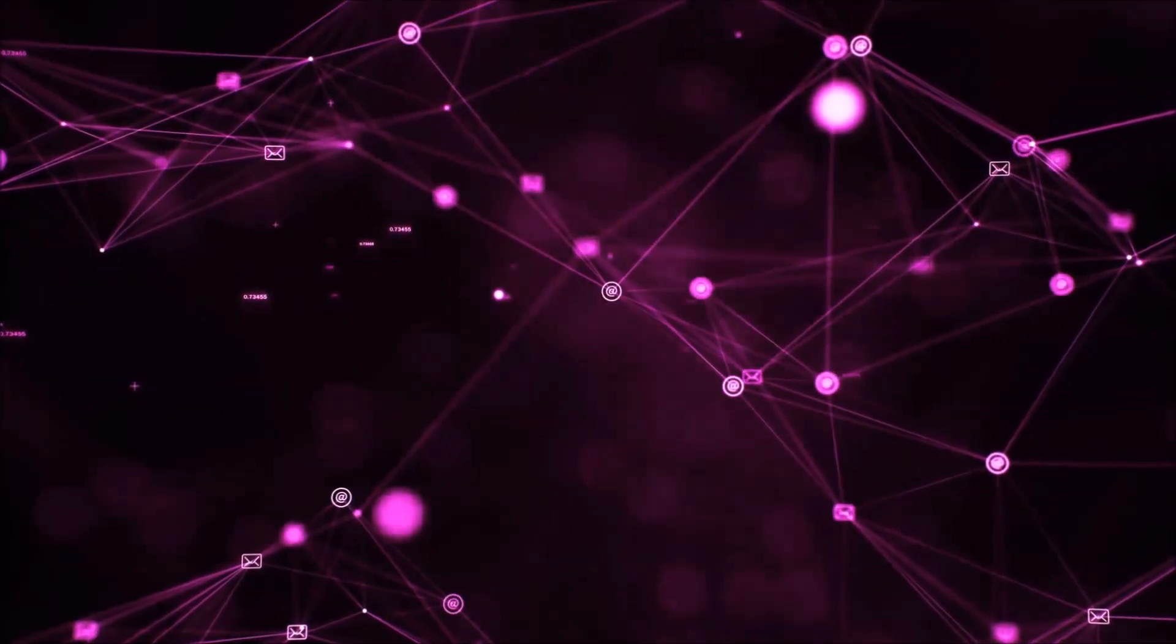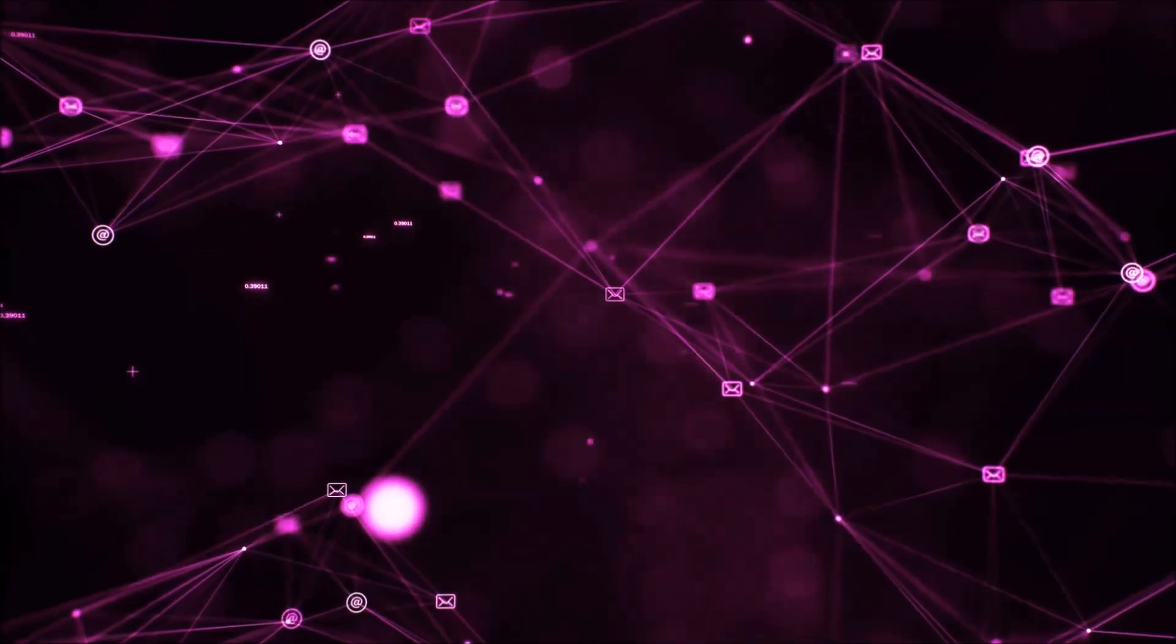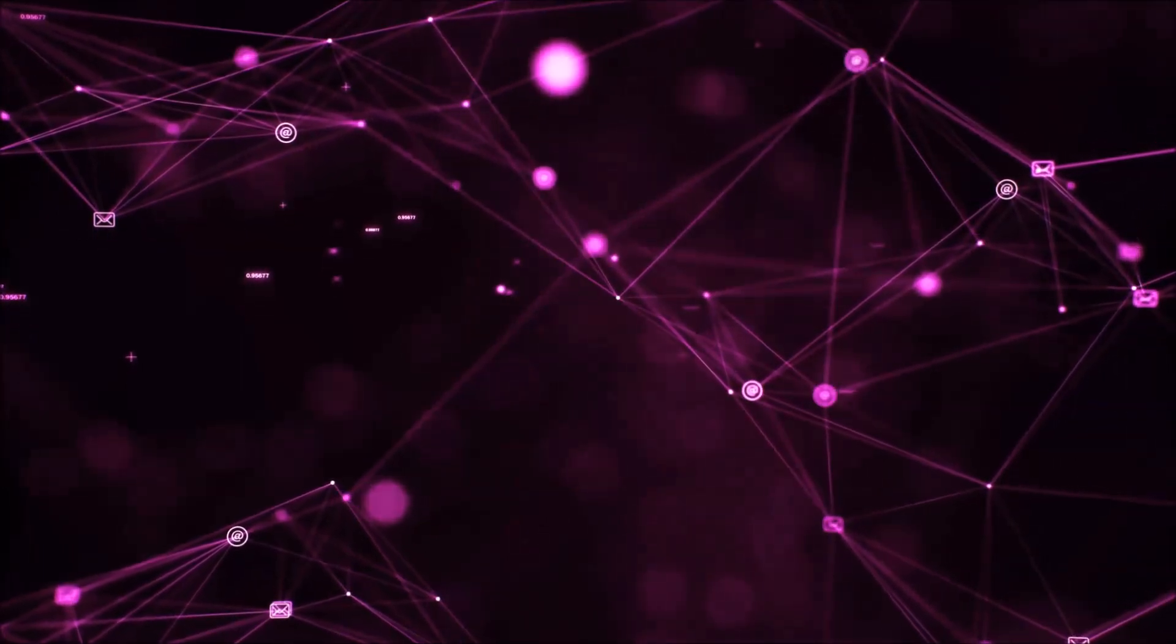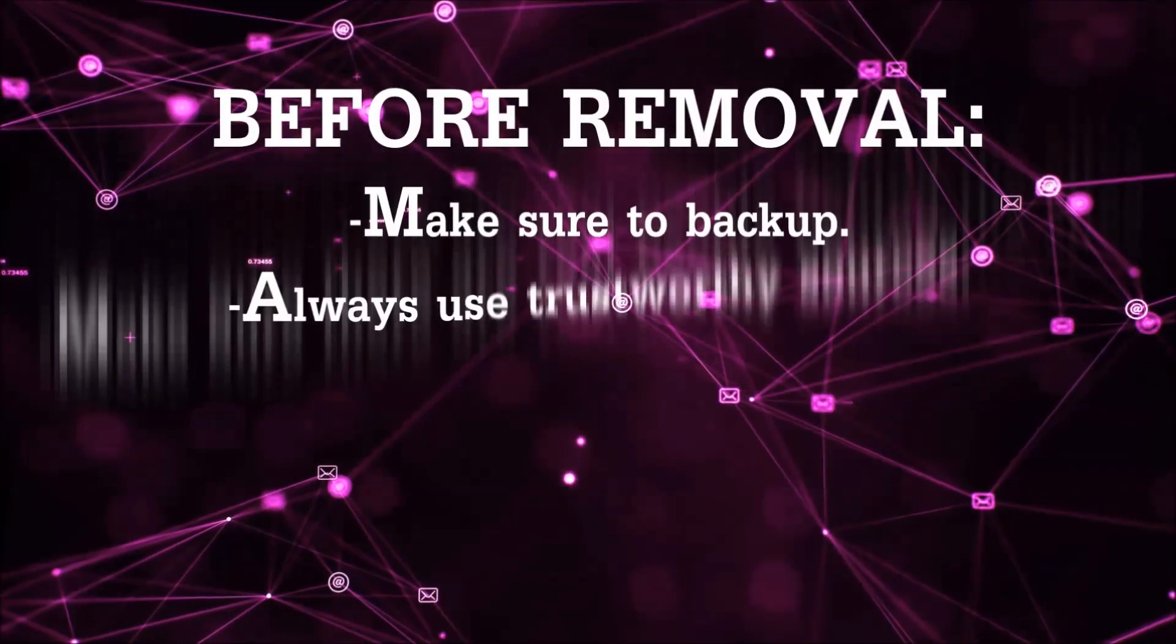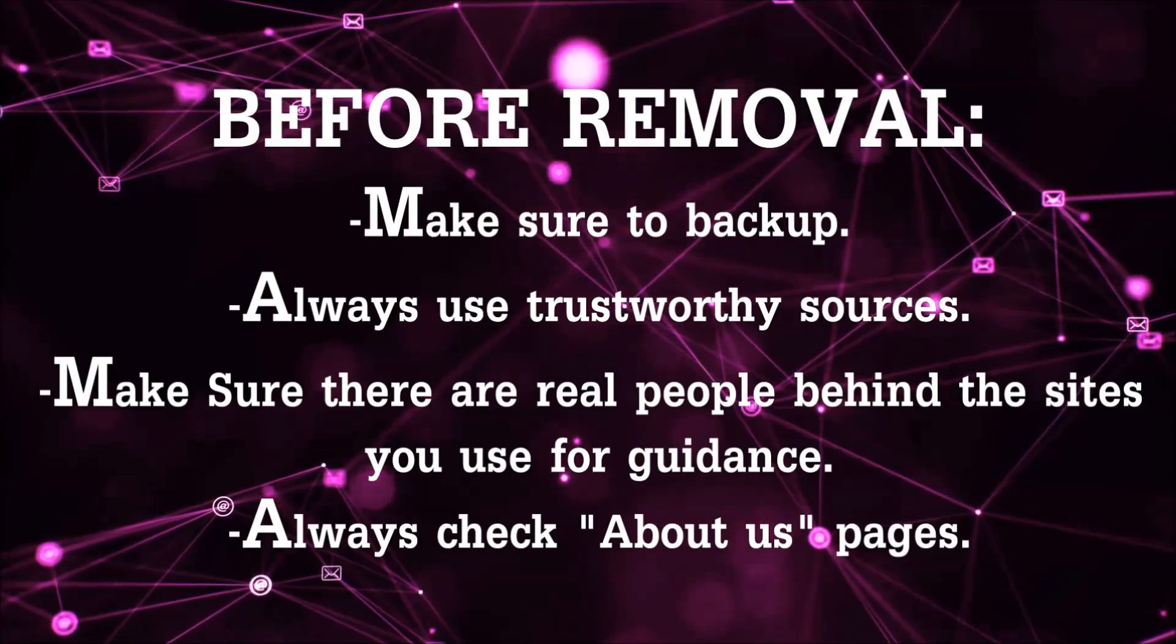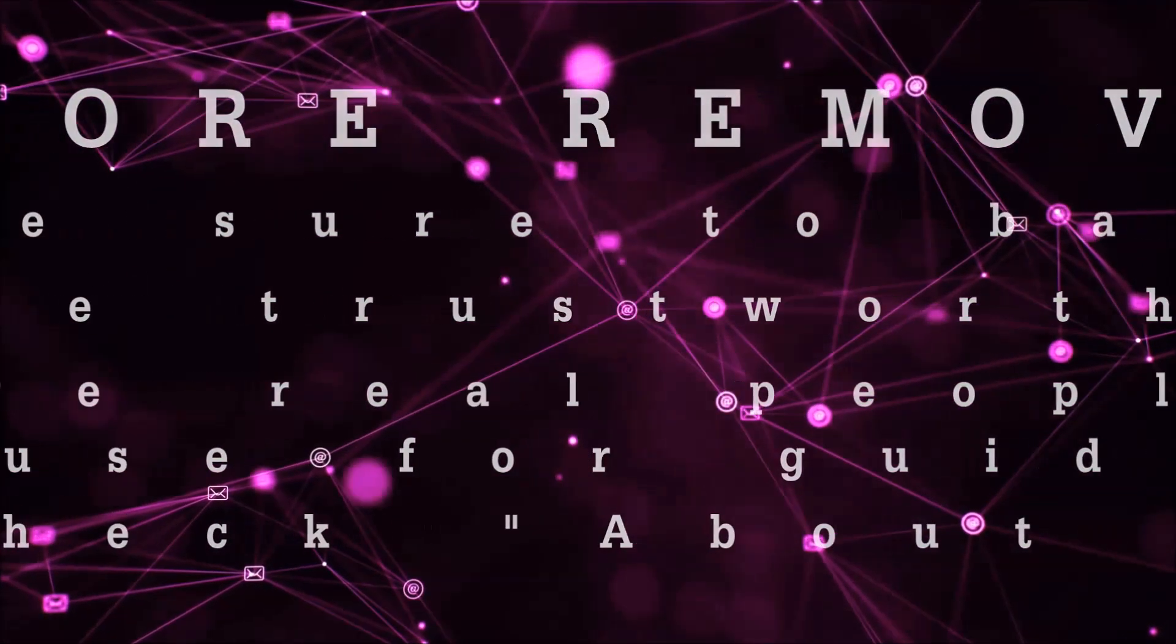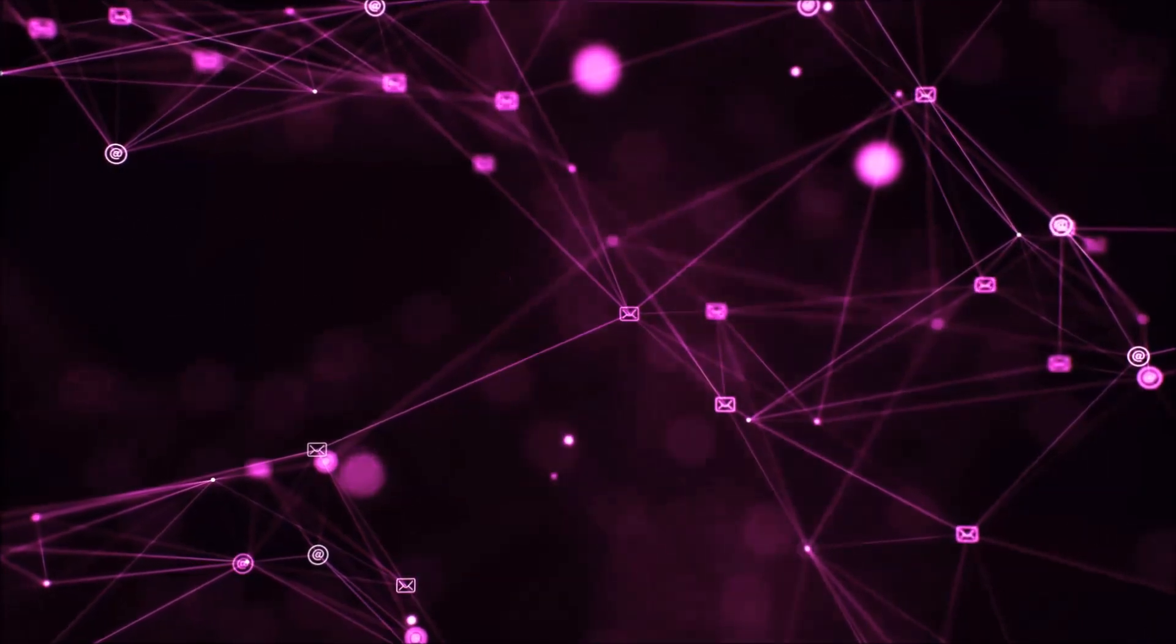Before we start with the video steps, I'm gonna say that you're gonna have to always follow guidance from a site or YouTube channel that is legitimate. Always make sure to back up your files and use trustworthy sources, and always check if these are real people behind these removal guides.